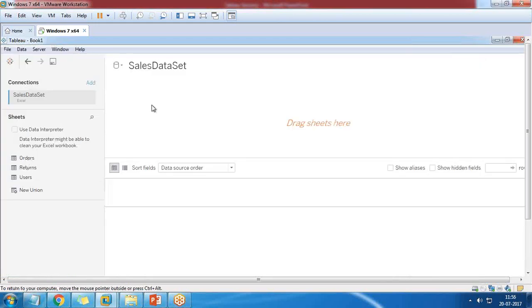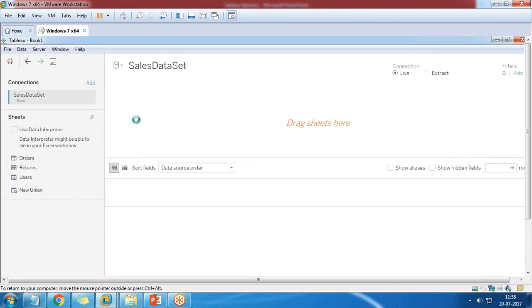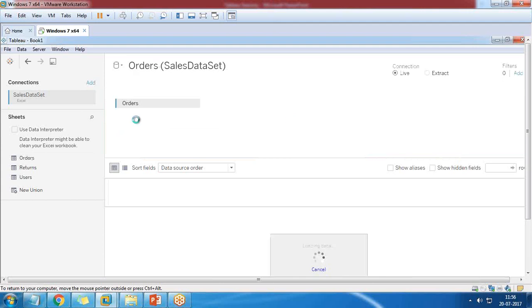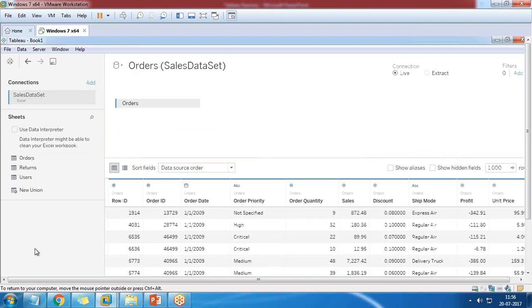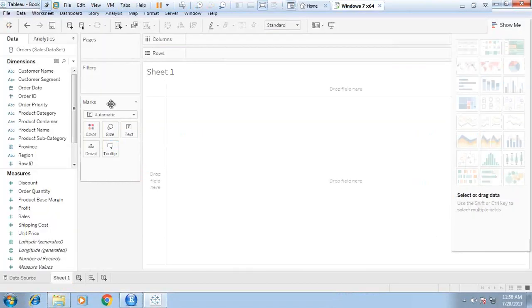I'm going to load the sales data which I have, so I load the sales data set. I simply drag and drop the orders table into the drag sheet section so that it will load the data. Finally, I click on sheet one.